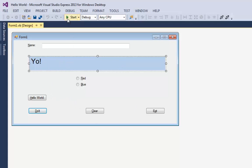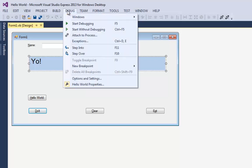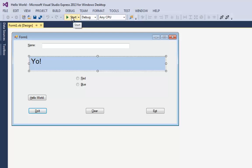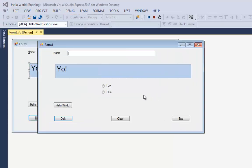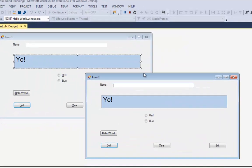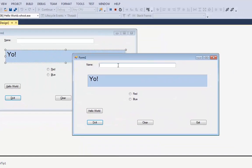So I'm going to come up here to start. I can hit start. Or if you go to the debug menu, you can say start debugging. And you'll notice that the shortcut key, the keyboard shortcut key is F5. But right now I'll just hit start.